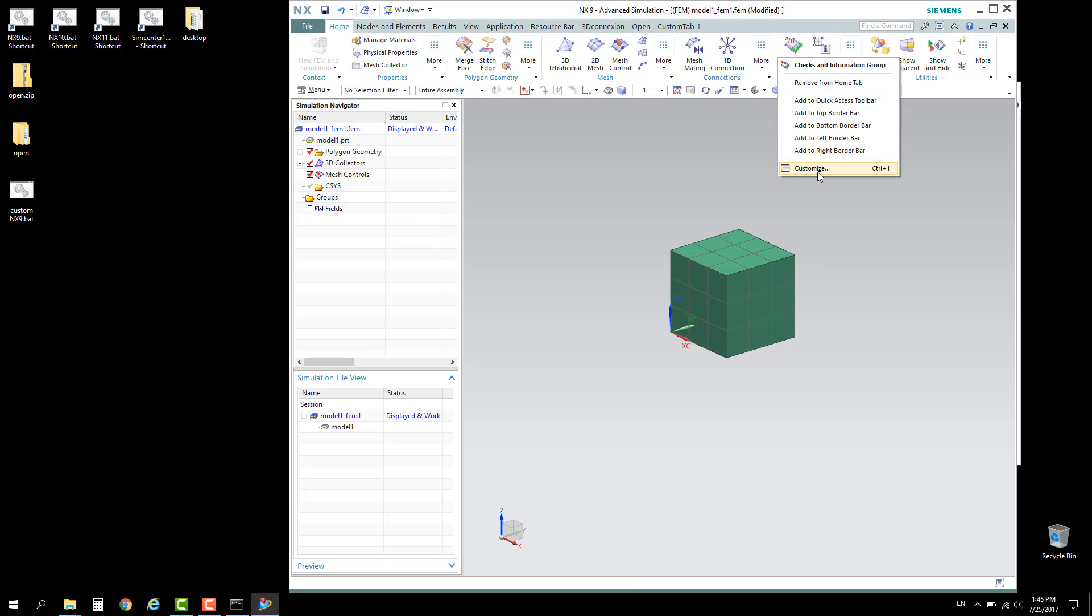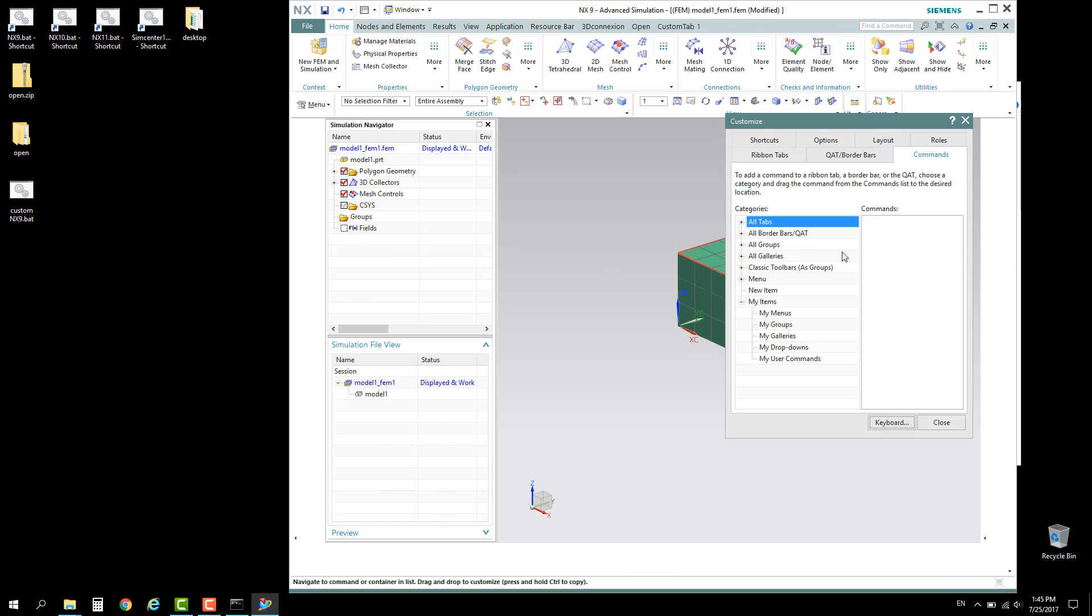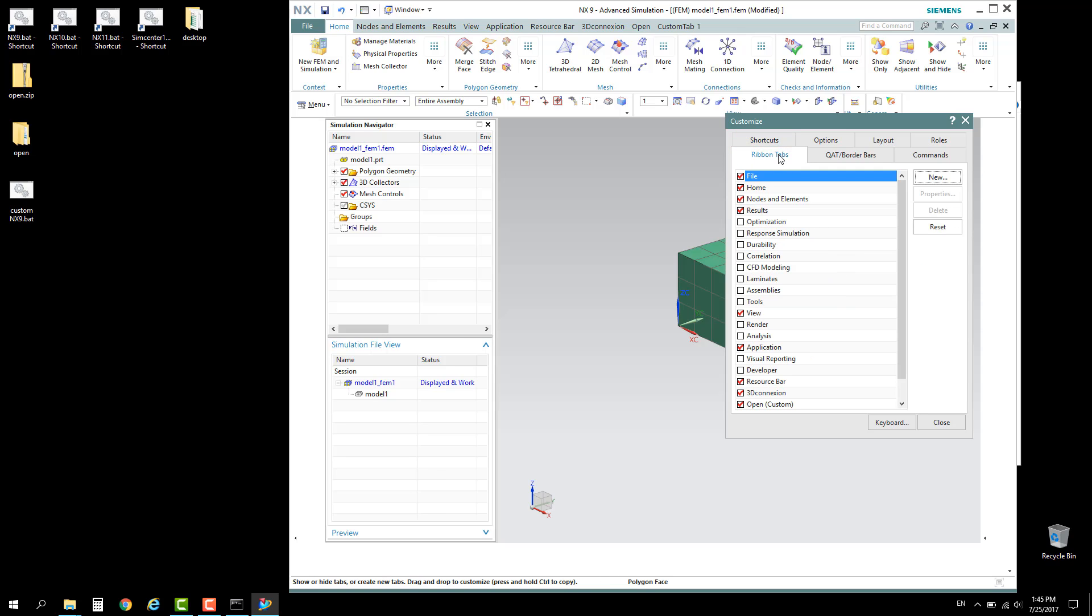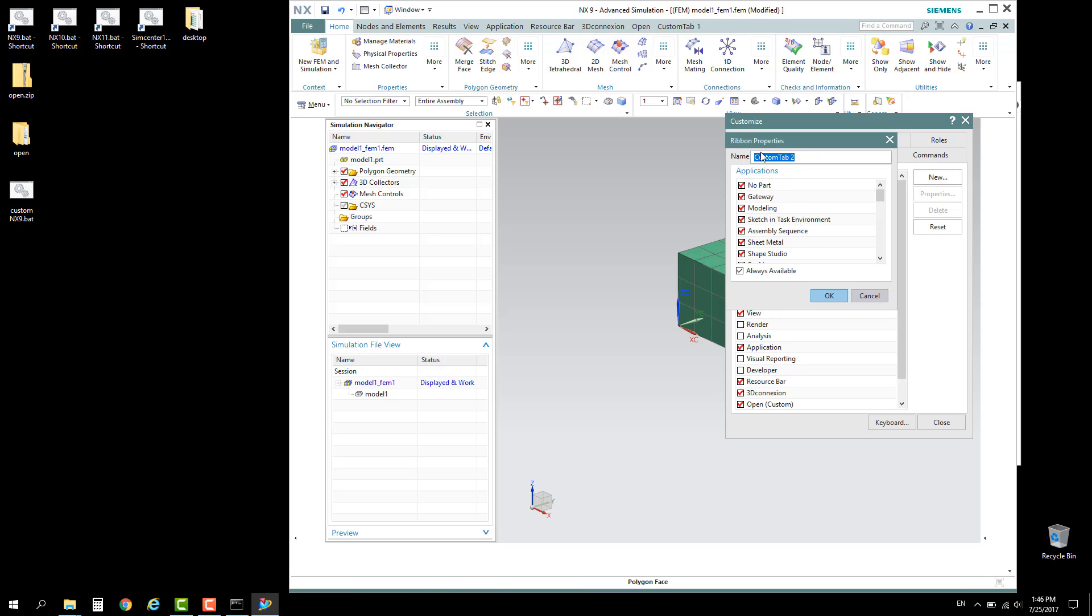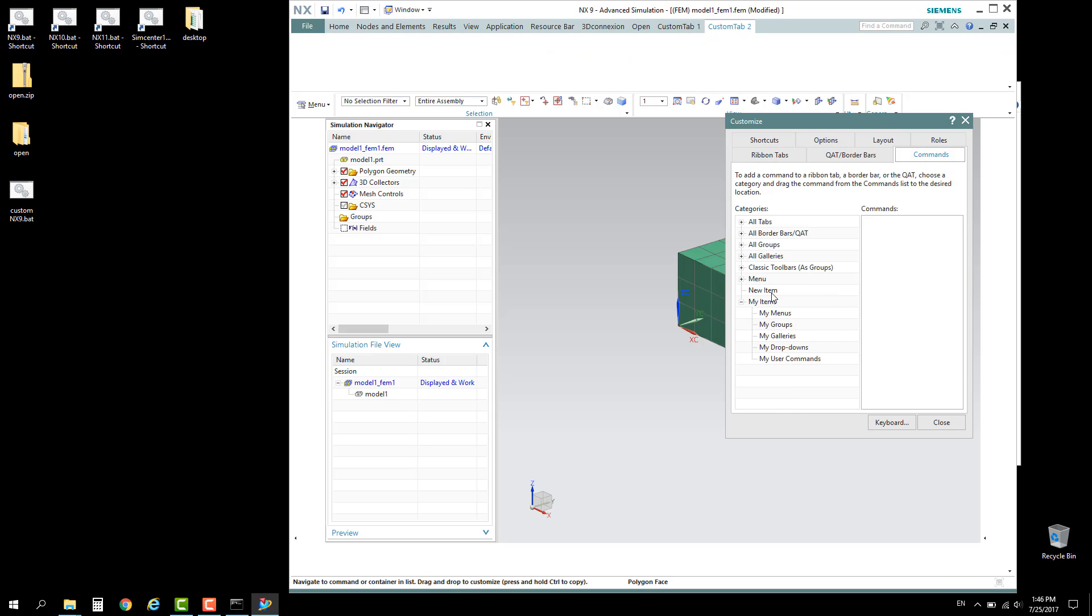What we need to do is apply the custom script. Go to Customize and create a new button. Add a custom tab. From the Commands tab, click on New Items. Go to the Ribbon tab first, click New to create a new custom tab, for example name it 'Custom Tab 2'. Now go to the Command tab and click New Items.